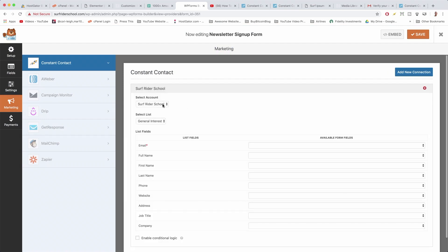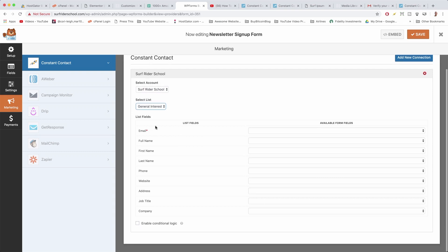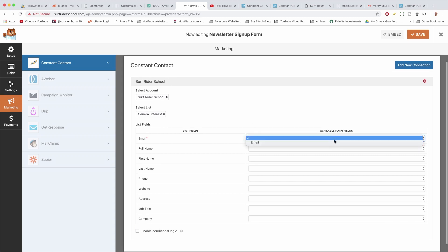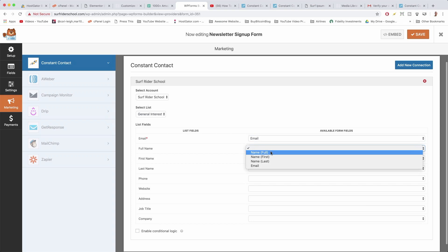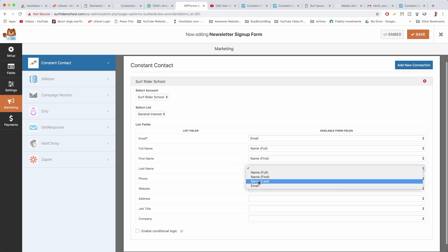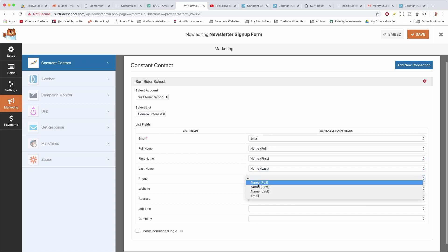Make sure that your account is set to Surf Writer School. 'General Interest' is the list that Constant Contact made for us — that's our first email list. Below you'll see a bunch of fields which WP Forms will send to Constant Contact so we can record information about people. Make sure the available form fields are selected: Email is selected, Full Name gets mapped to 'Full,' First Name gets mapped to 'First,' and so on.